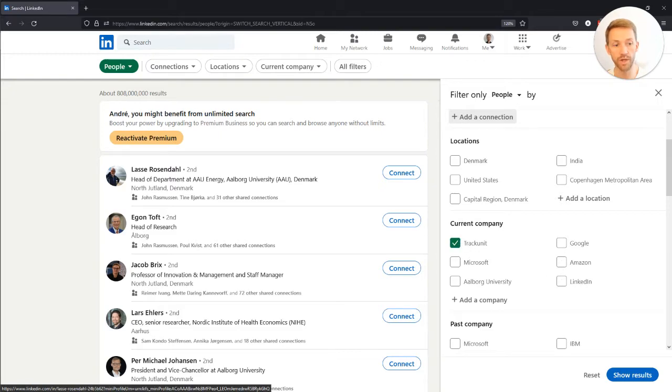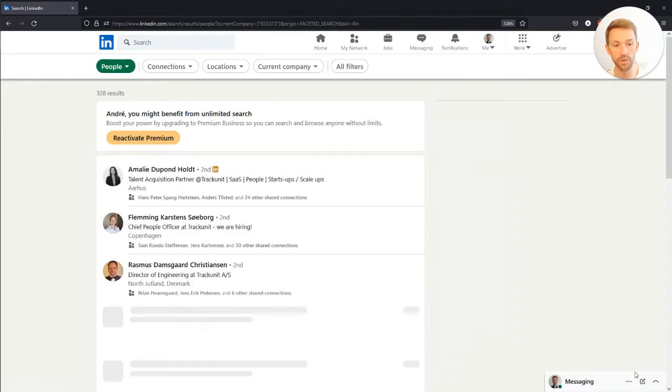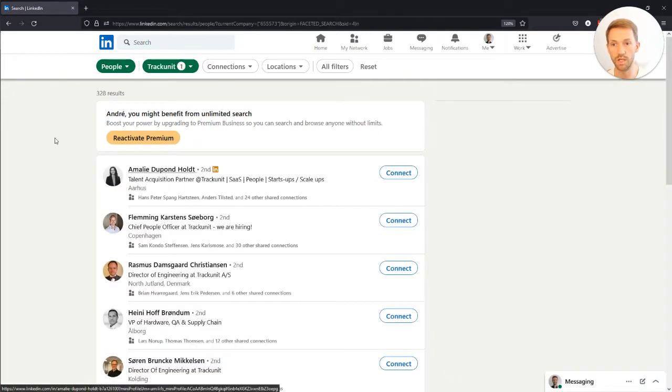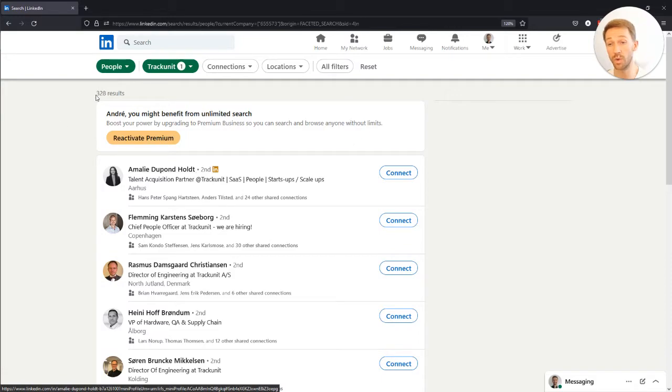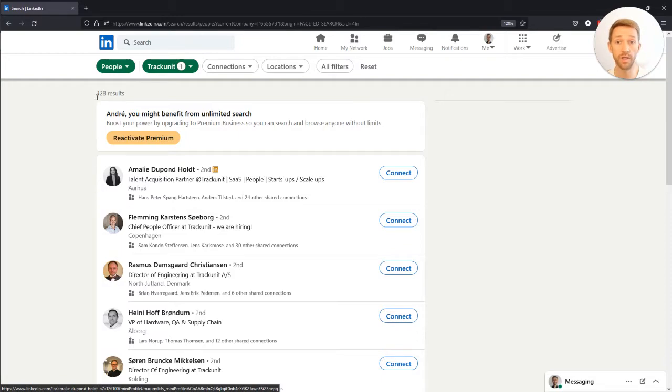I added TrackUnit and press show results, and I can see there are 328 people on LinkedIn currently working at TrackUnit.